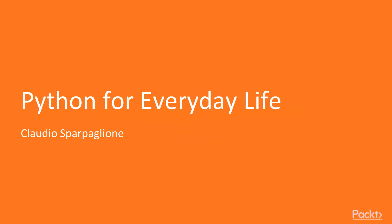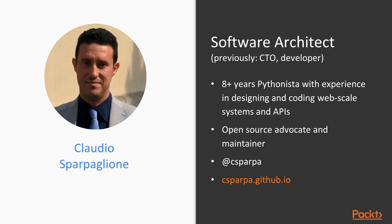Hi everybody and welcome to the Python for Everyday Life course by Packet Publishing. My name is Claudio Sparpaglione, pleased to meet you.